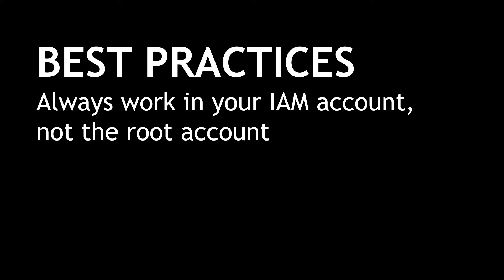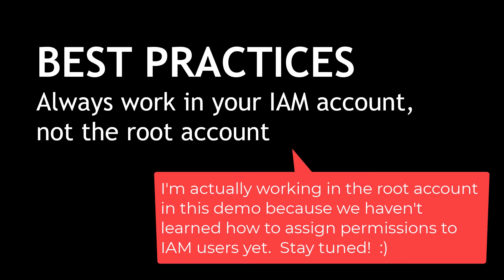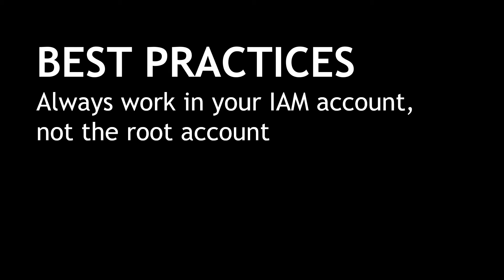So it's best to create an IAM user account like we just did that has the least amount of permissions that you need to do your work day to day, and then lock away those root credentials and don't use that account. Okay, back to the console.